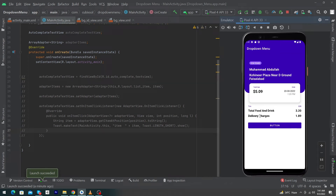Hey, what's up guys! Welcome to FindGap YouTube channel. In today's video I'm going to teach you how you can create this type of beautiful order detail page inside your Android app using ConstraintLayout. The video is going to be very important, and before we start please subscribe to our YouTube channel.